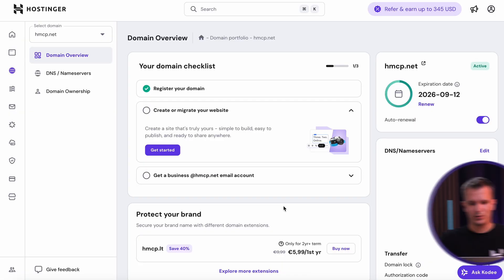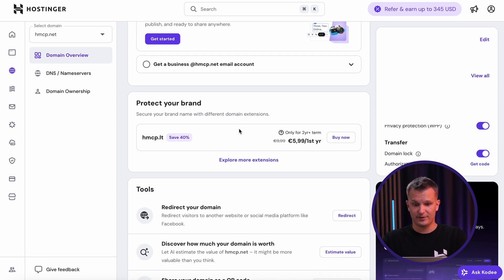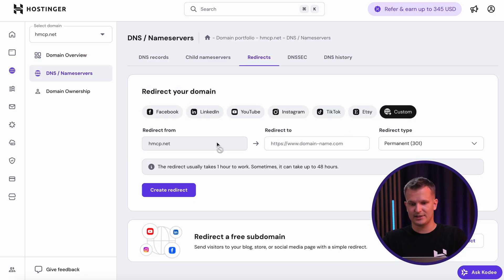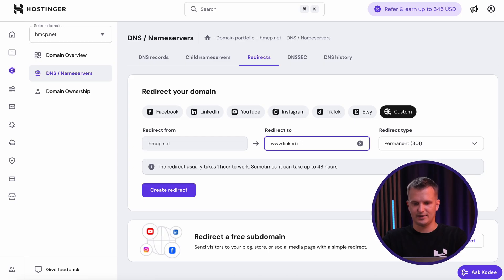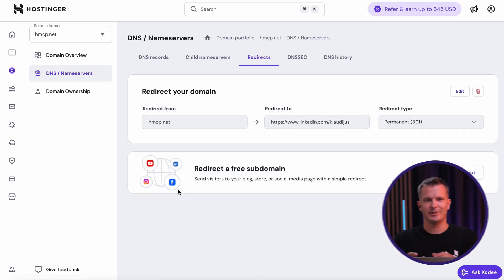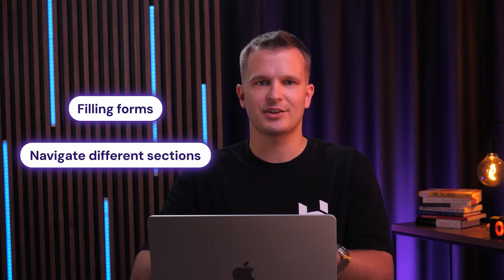But I want to forward it to a different website because maybe I'm not sure what I'm going to do with this website yet. So let's try and use our domain forwarding feature. Let's redirect it to LinkedIn. Everything works perfectly, but each task requires knowing where to find each feature, filling out forms, navigating between different sections. It's functional, but not exactly conversational.